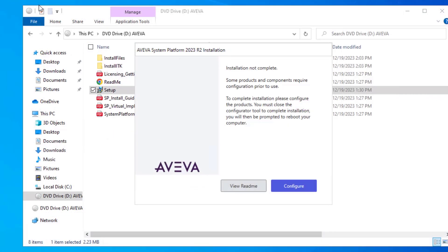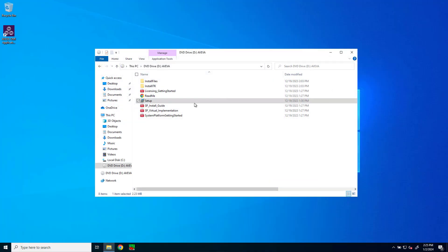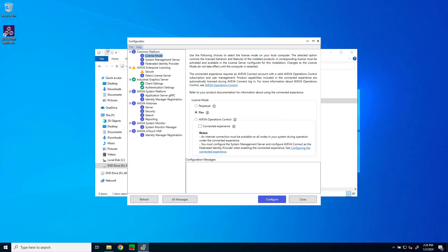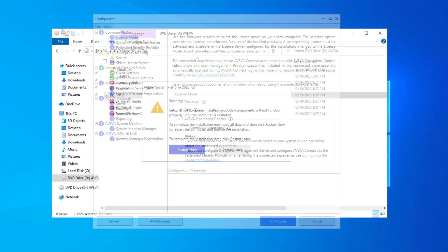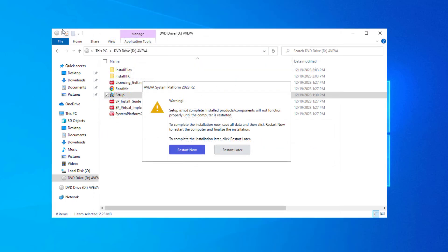At the end of the install, you're prompted to do initial configuration of the software install. I will click configure. After a moment, the configurator opens. The configurator tool and the associated steps for configuring Aviva InTouch HMI are covered in a separate video. Once you have completed the configurator steps, you are prompted to restart the operating system, and then you can begin using the software.